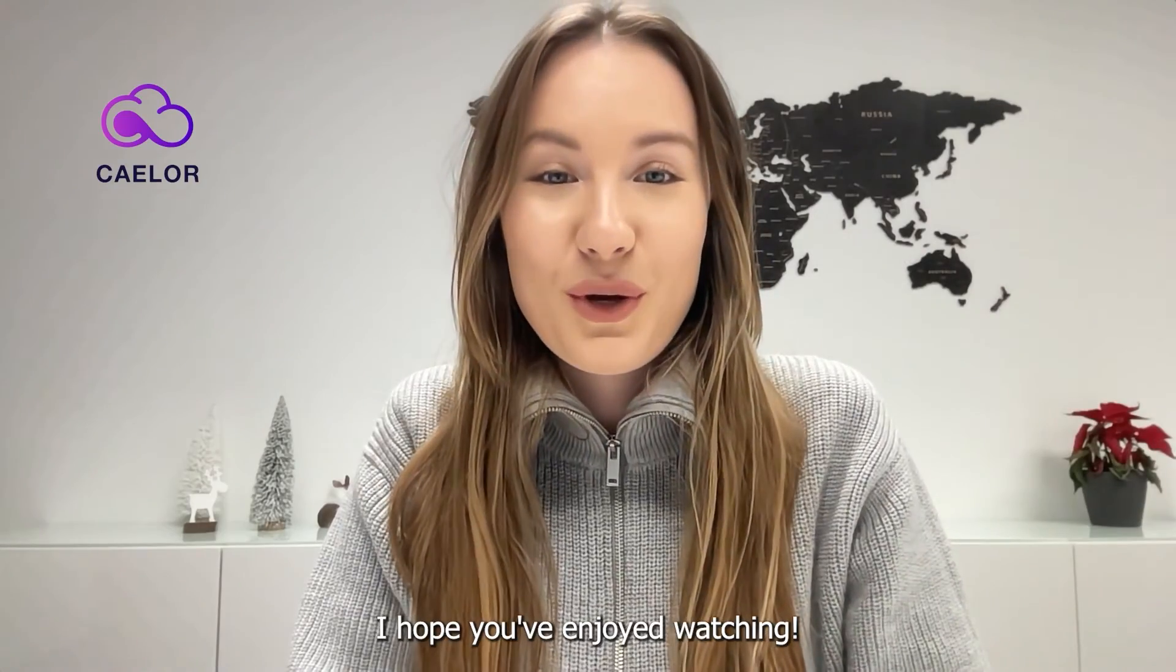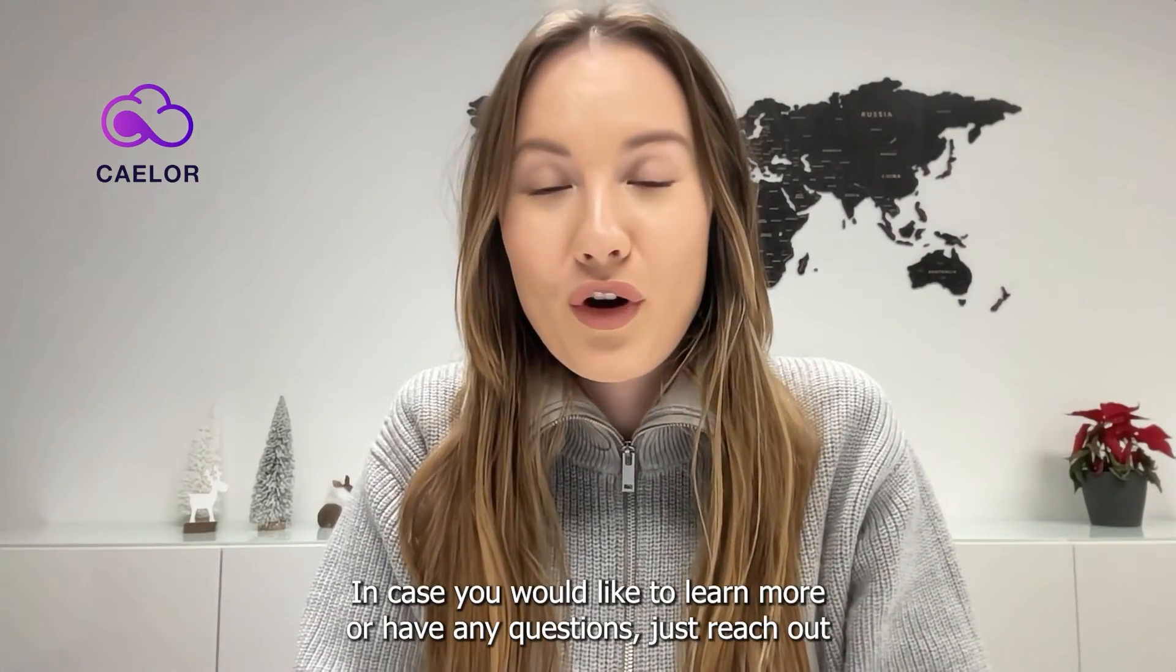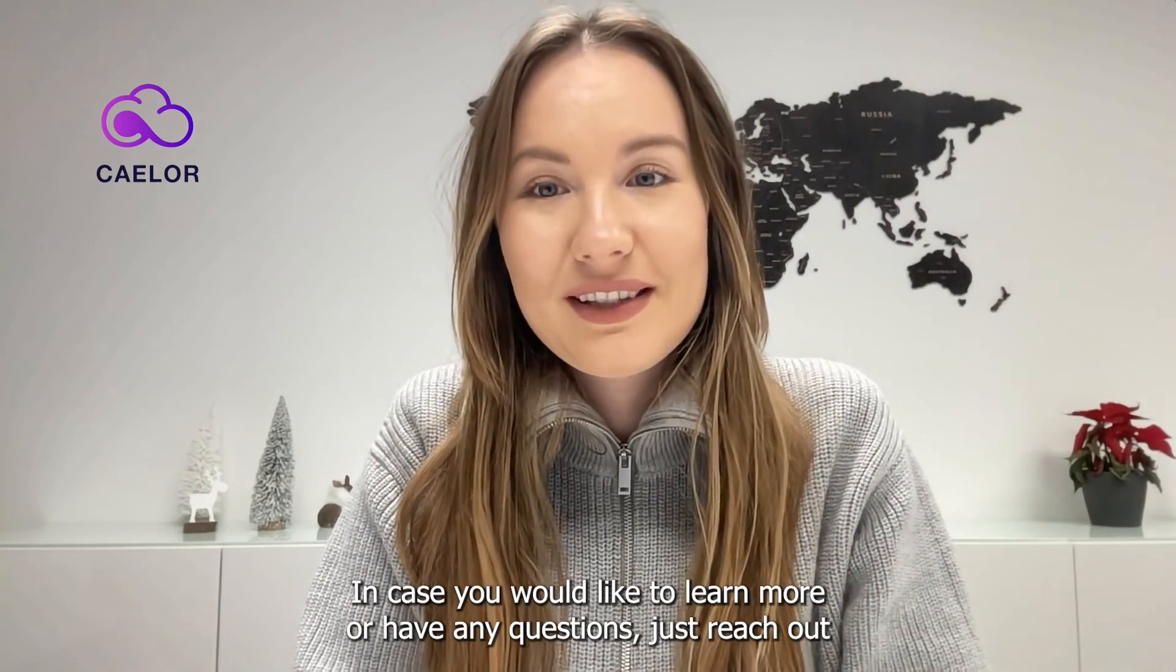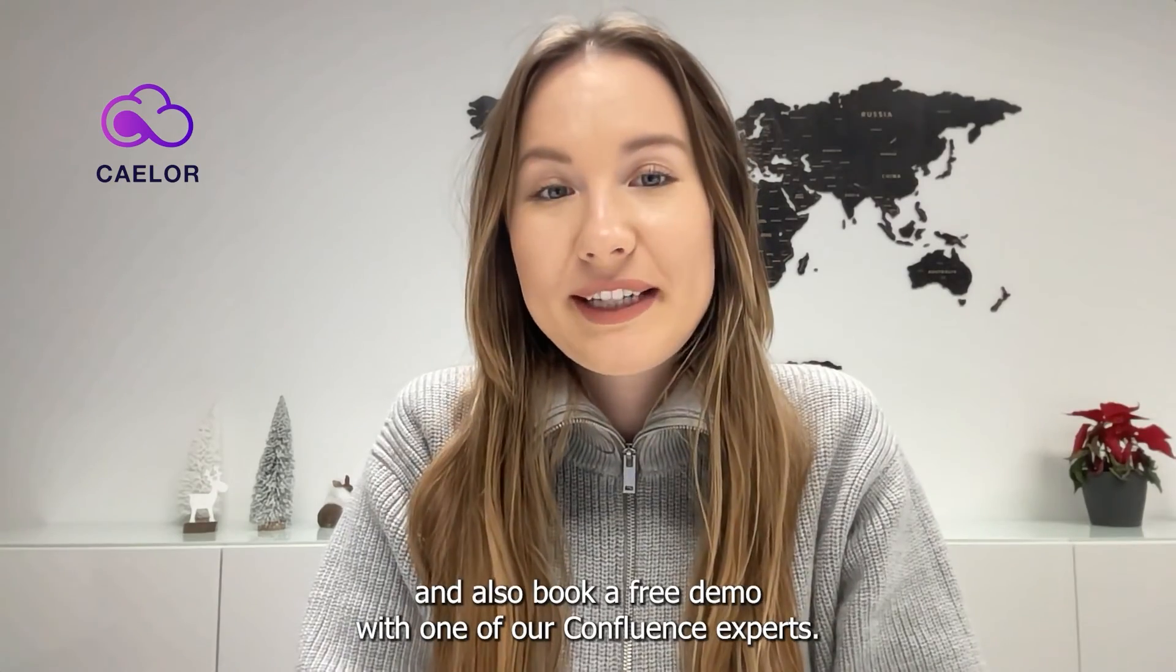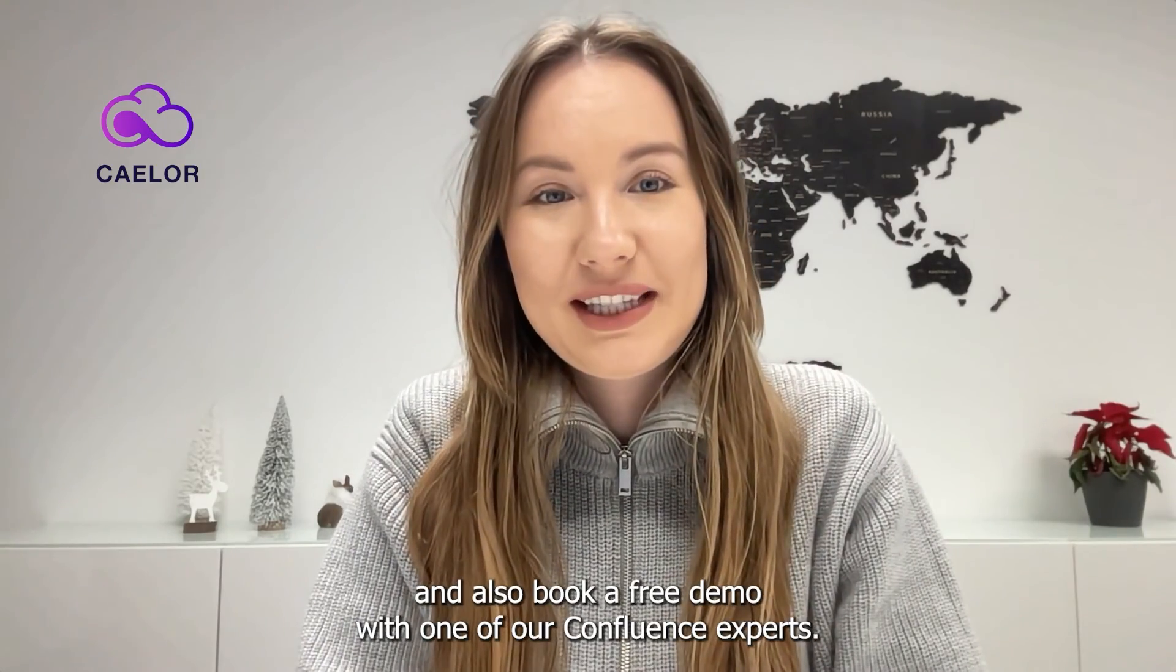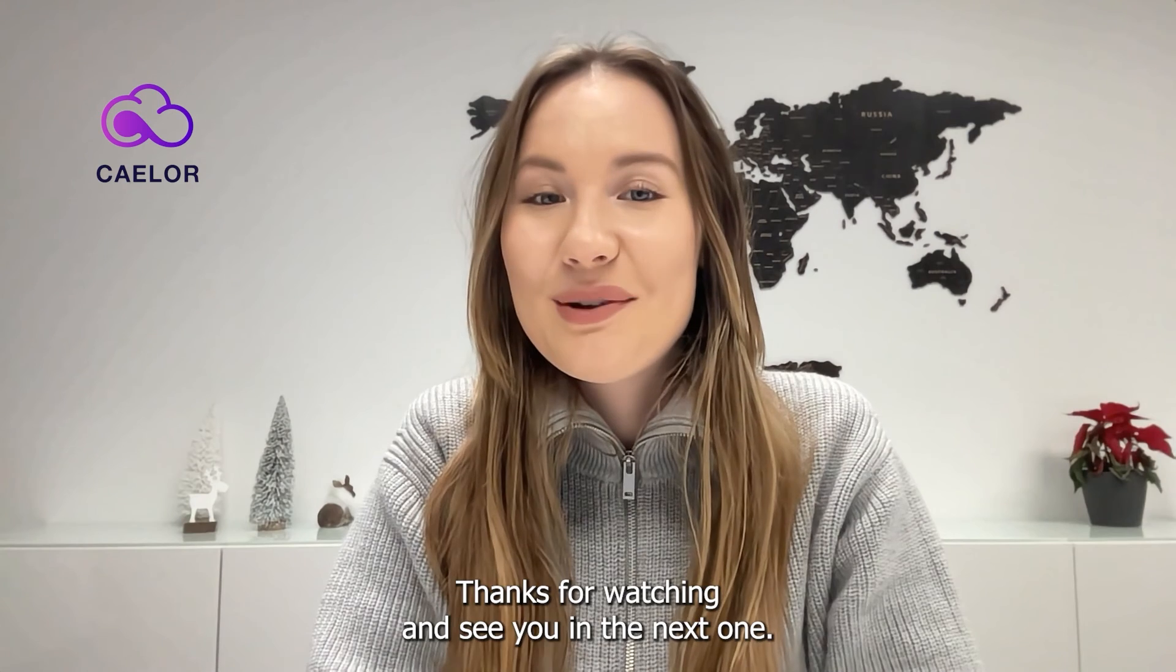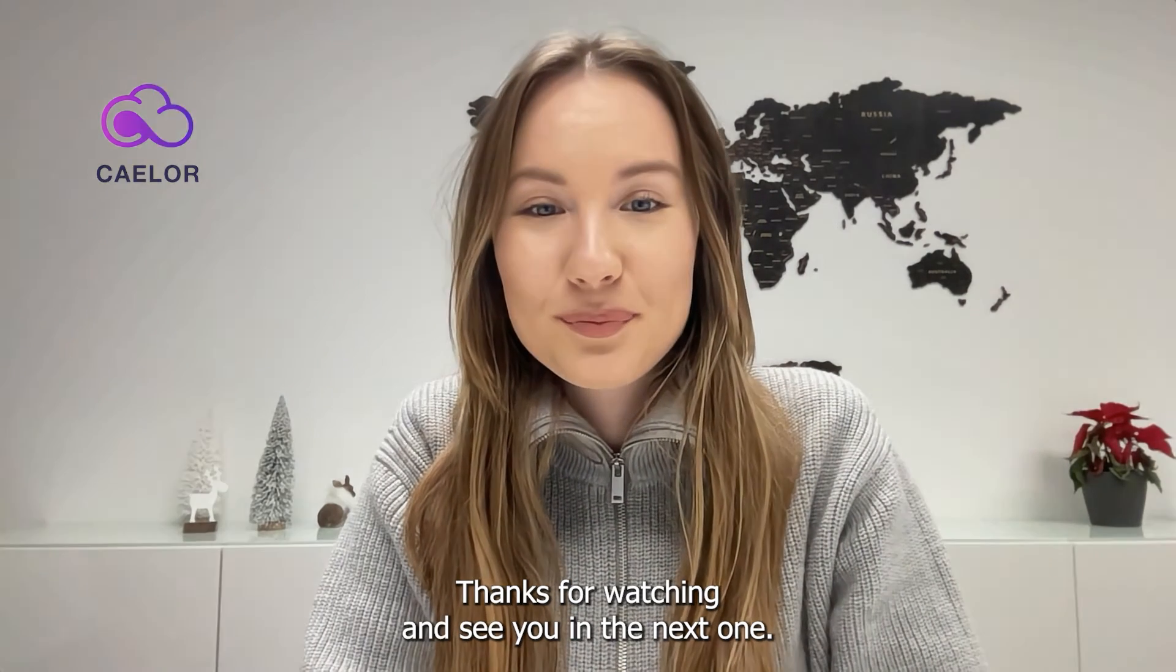I hope you've enjoyed watching. In case you would like to learn more or have any questions, just reach out and also book a free demo with one of our Confluence experts. Thanks for watching, and see you in the next one.